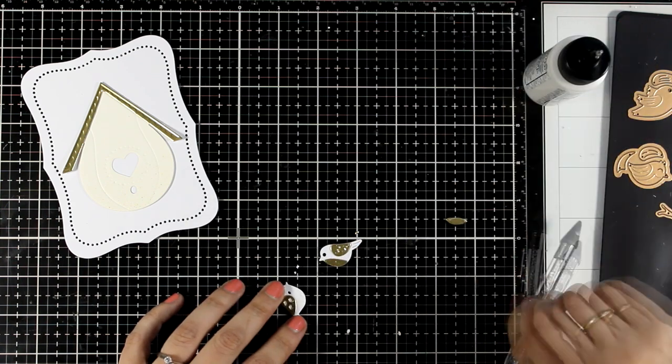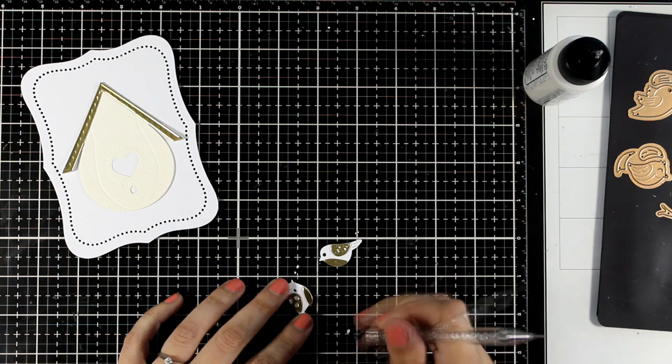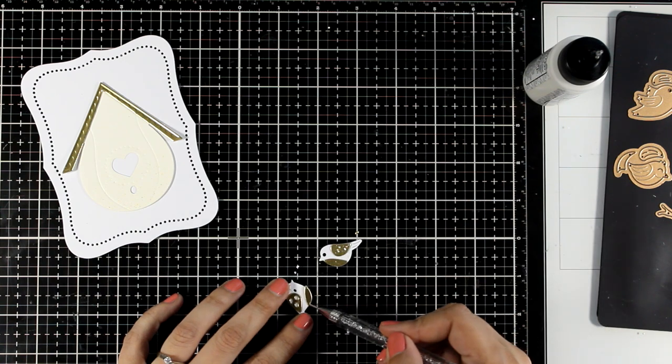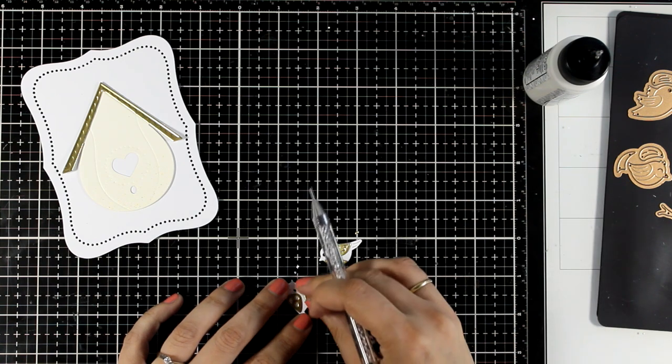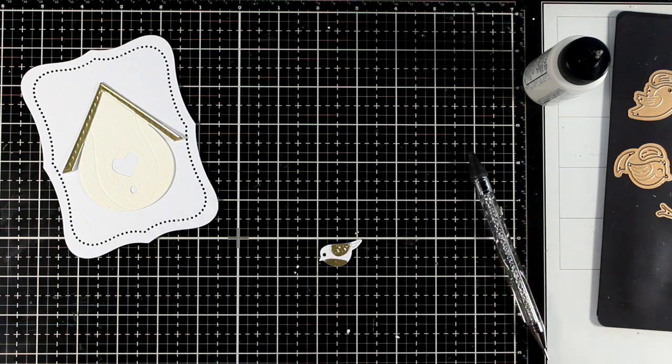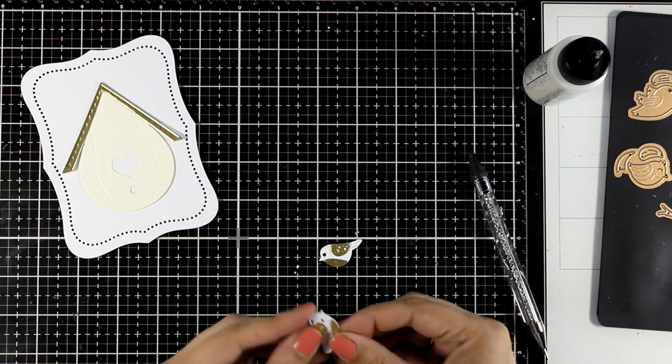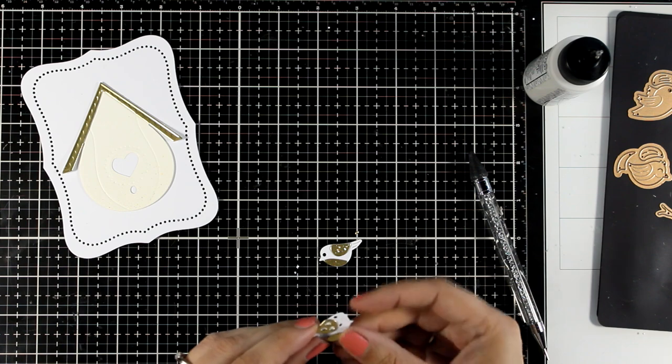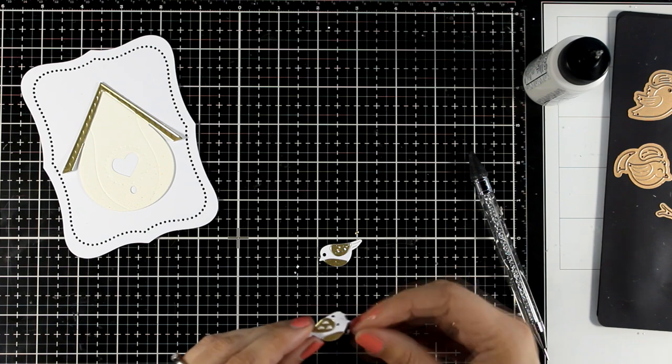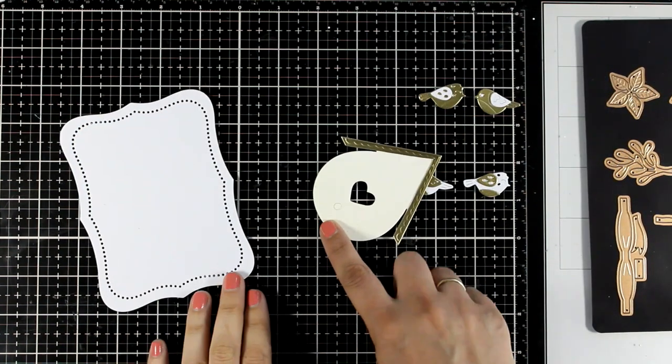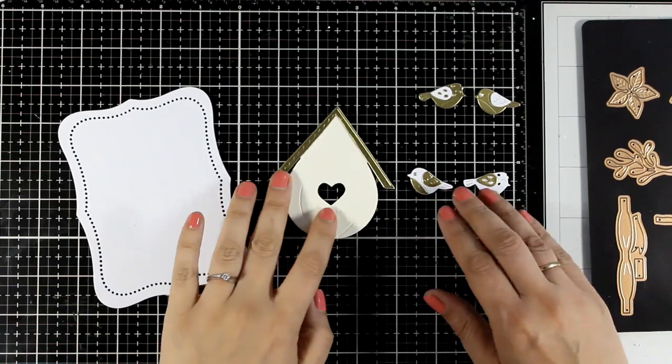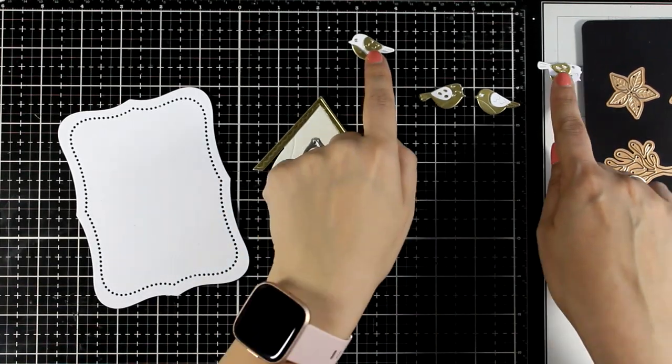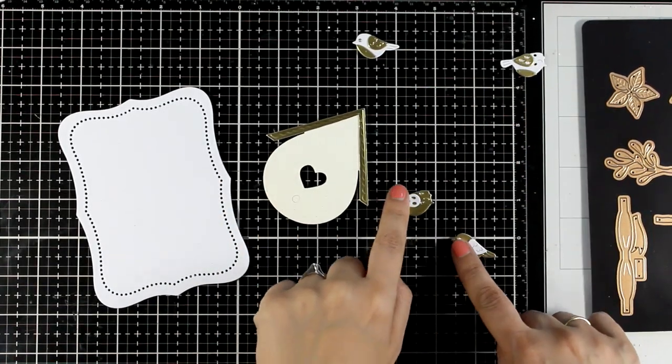For every bird you get the main body as well as a belly and the wing, and since I die cut it twice, once from white and once from gold, I ended up having four different birds. I'm going to use the golden ones, the ones with the golden body, since they are going to contrast with the background better.